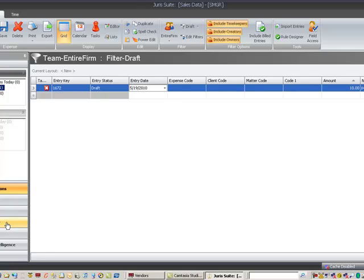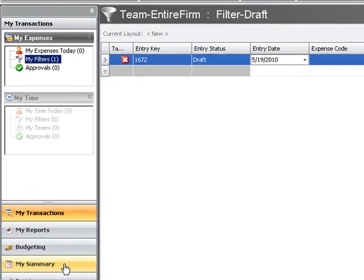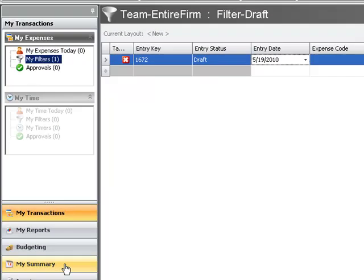Did you know that in Juris Suite you can add or remove columns from your time, expense, or inquiry grid? Here's how.